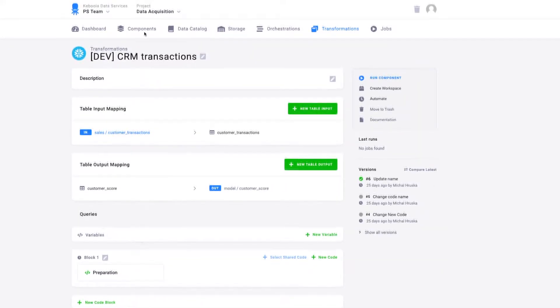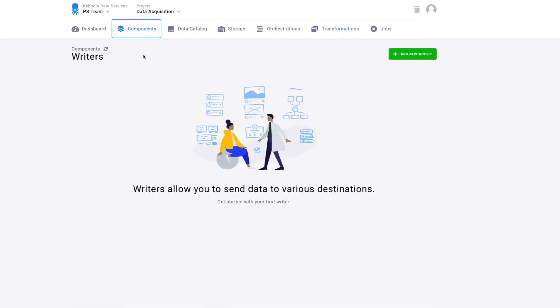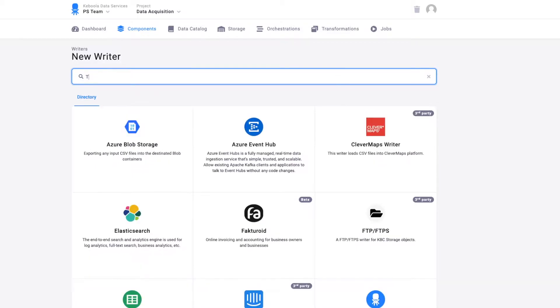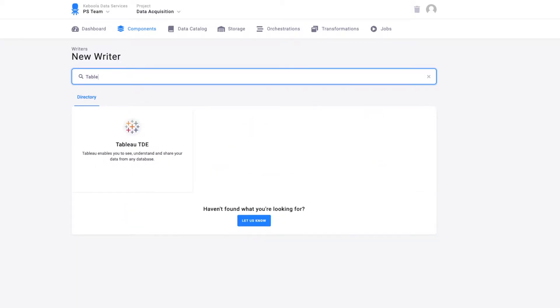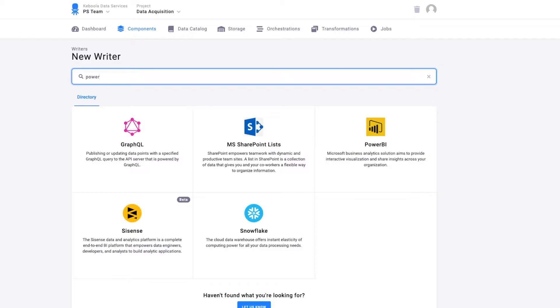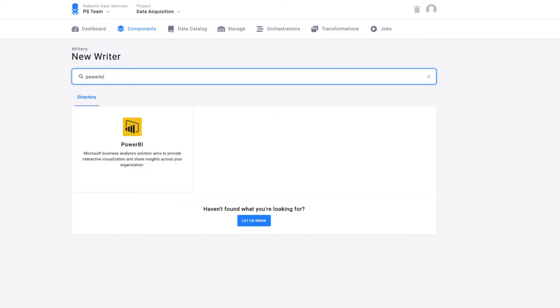Then, you can use writers if you need to write the data from Keboola back to your primary systems, databases or storages, which is very useful in the cases when you need to write data into some storage or database which is used for reporting, such as Tableau Server or others.